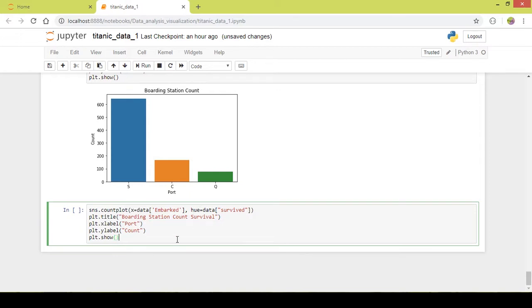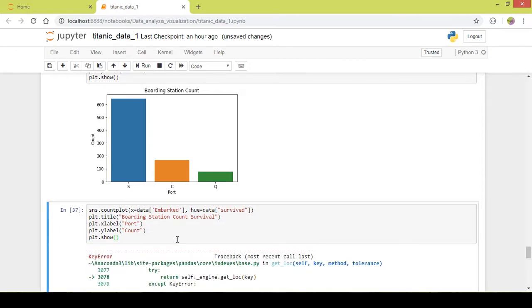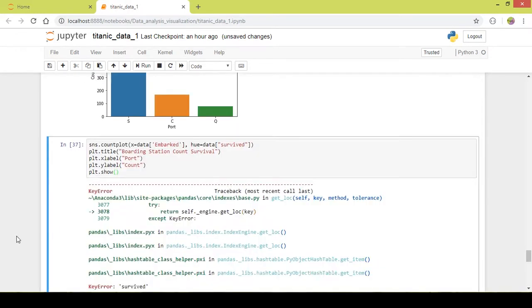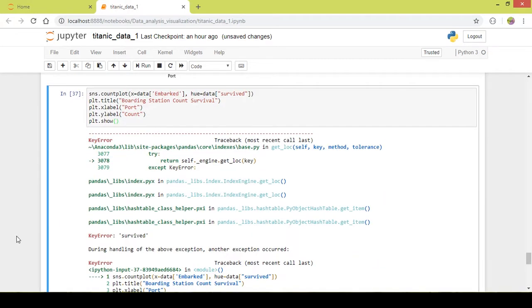I will execute this part of code and we will see the distribution of survived people with respect to the boarding ports. There is an error — let me fix it.